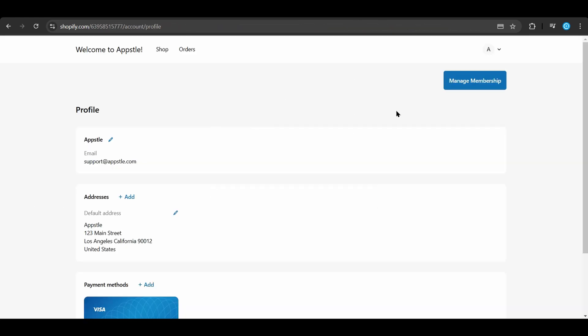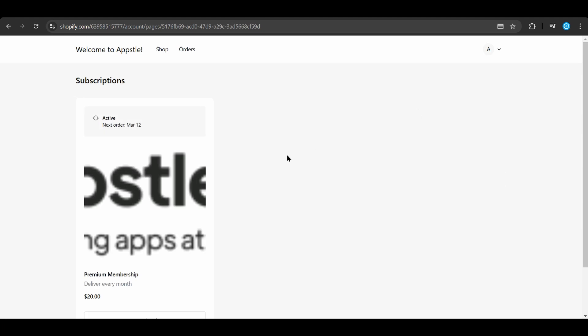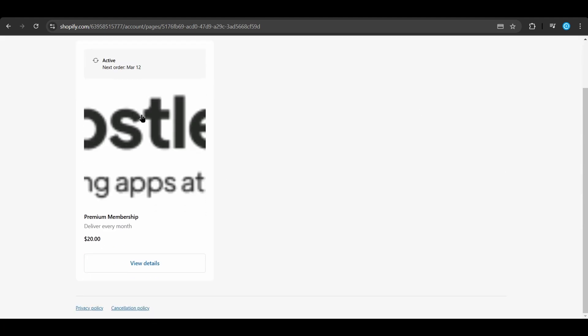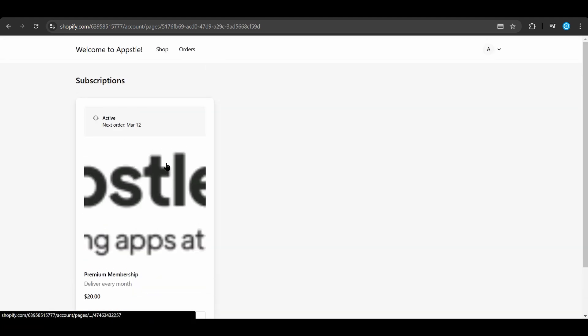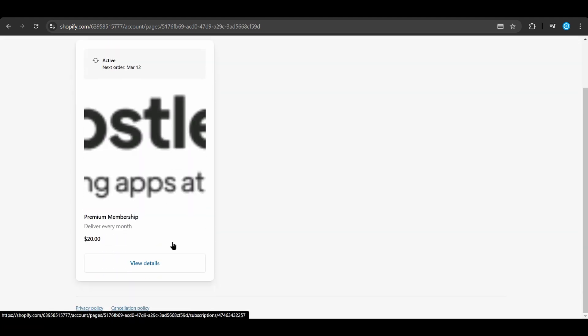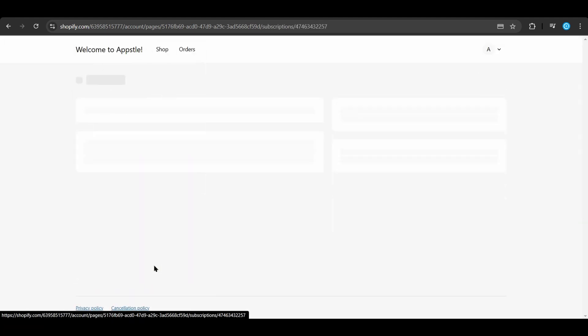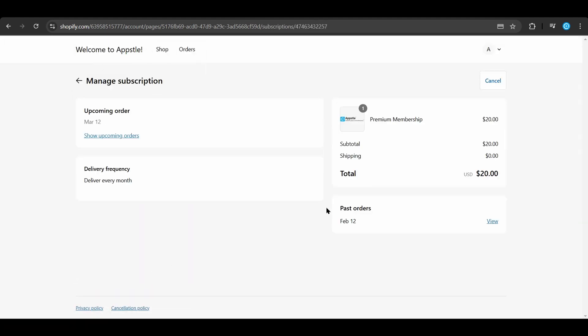After a successful login, they can click the manage membership button in the top right corner to manage their membership. This menu allows them to select their membership. If you have multiple memberships on your store, there will be multiple cards here. They can choose to make any edits to their membership, especially choosing to cancel their membership from this menu.